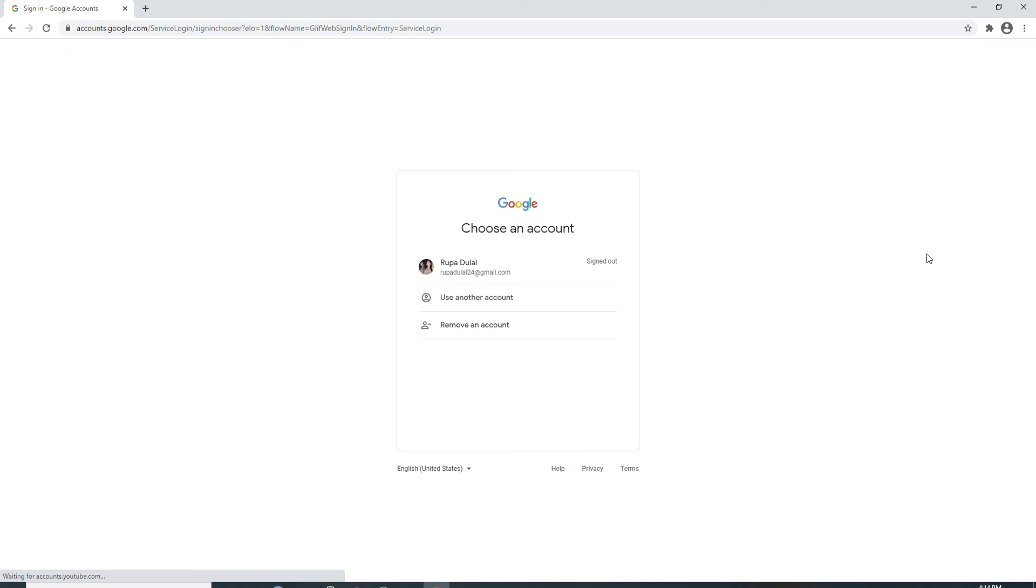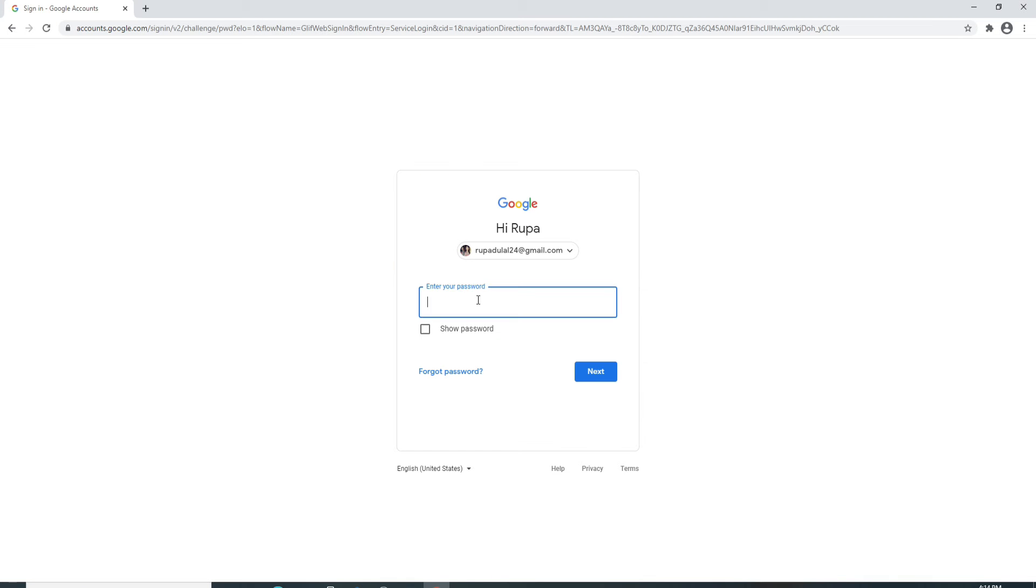Click on sign out and you can see that you are signed out of your Google account. To sign back in, simply click on your account and enter the password for your account.